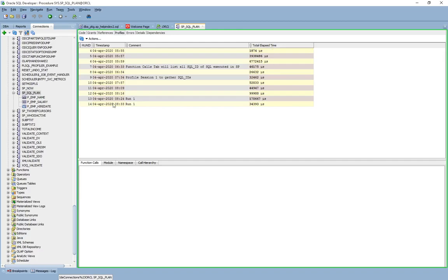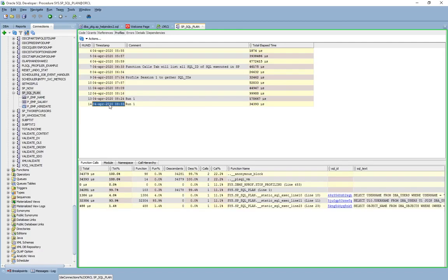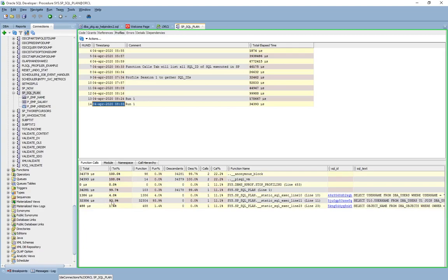What you want to do now is click on the last row, which will display all the SQL IDs for each of the SQL statements that have executed inside the store procedure. Over here you can see that this particular SQL took almost 94% of the total execution time.